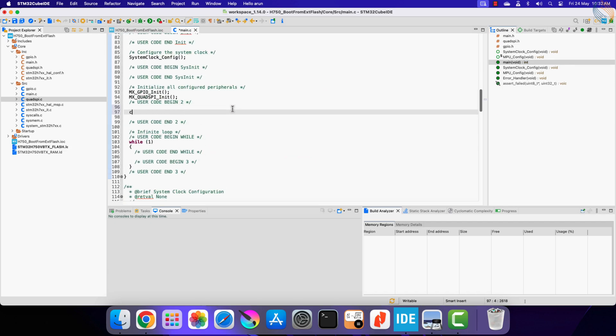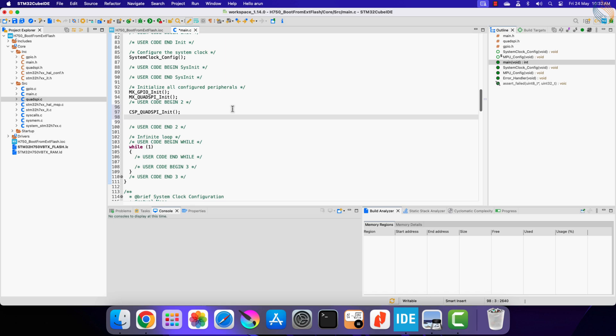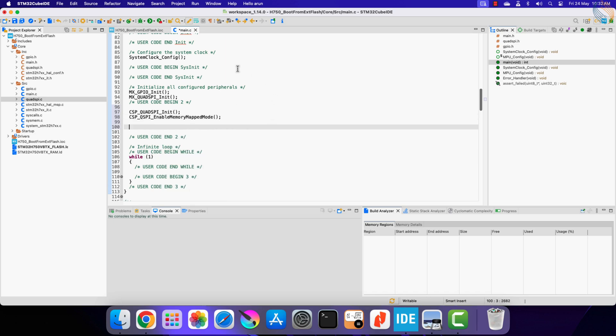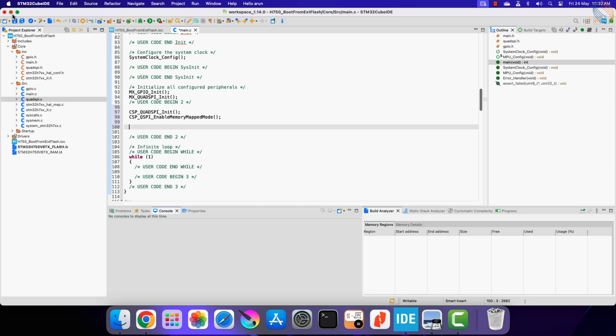Alright now in the main function, initialize the quad SPI, and enable the memory mapped mode. Now we will make the jump to the external memory.